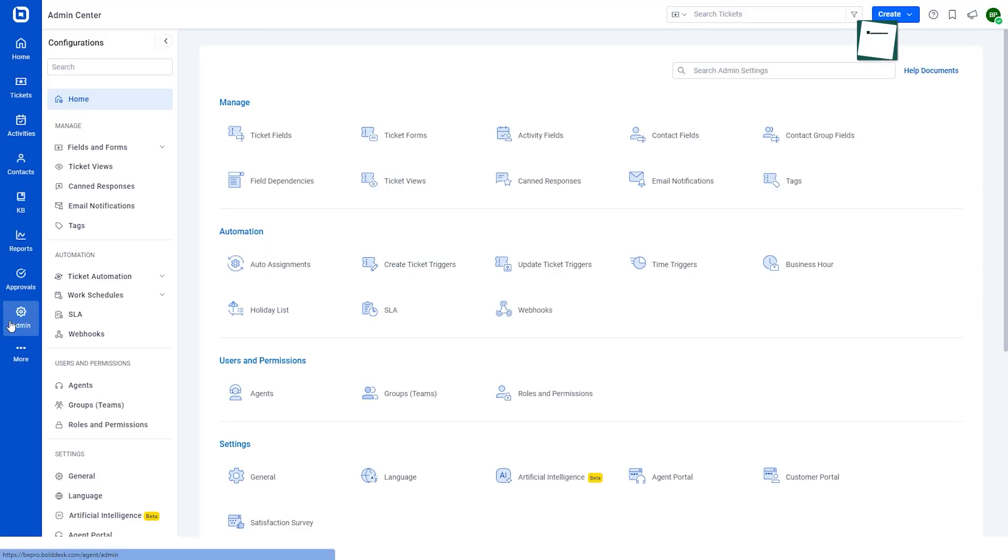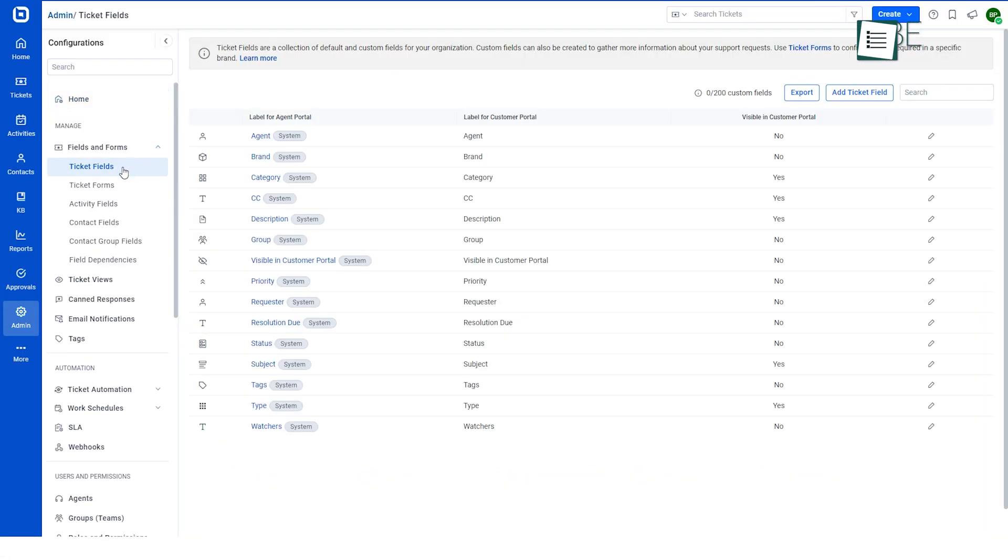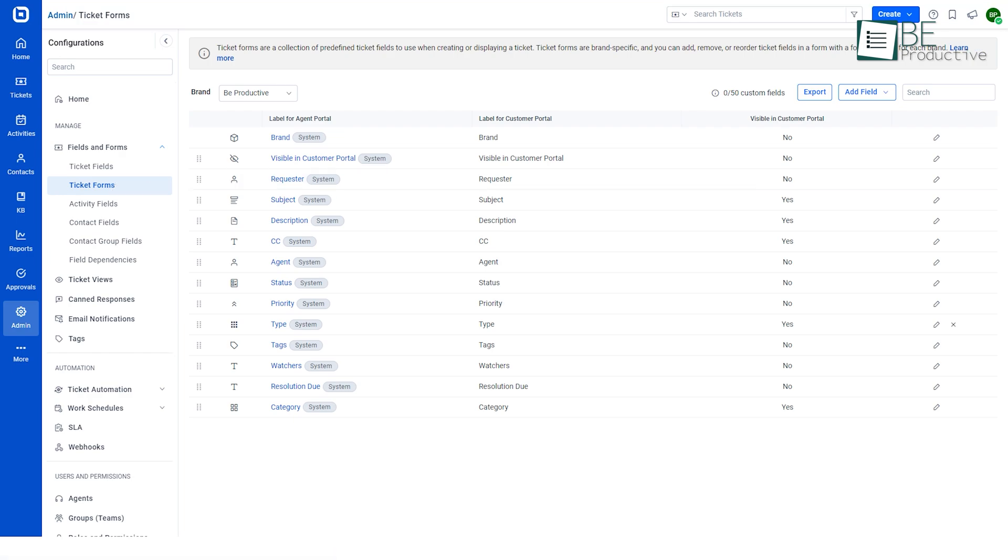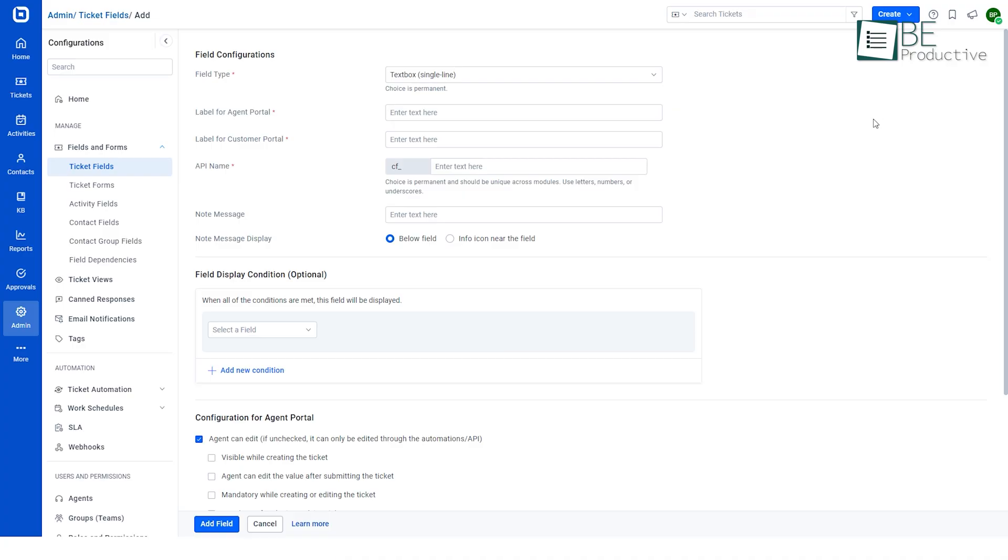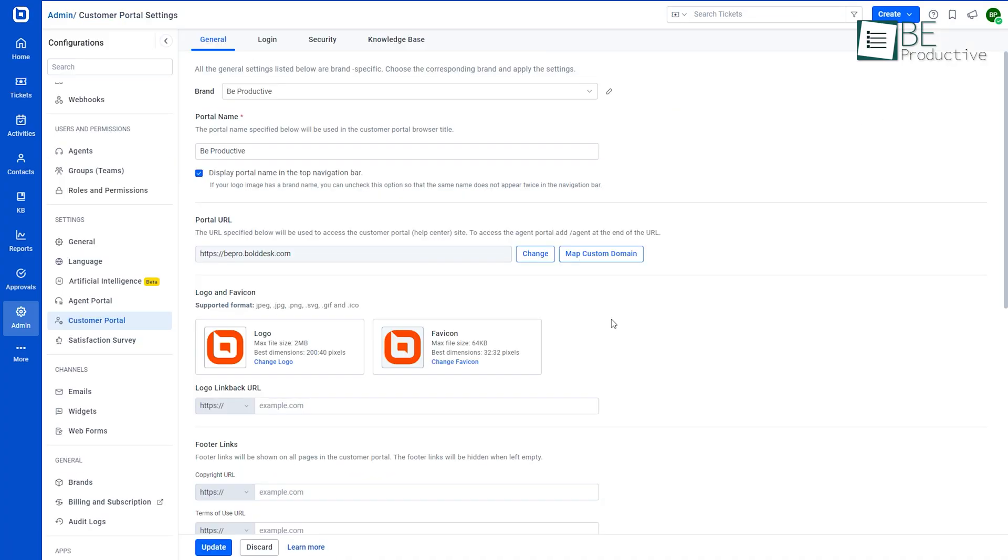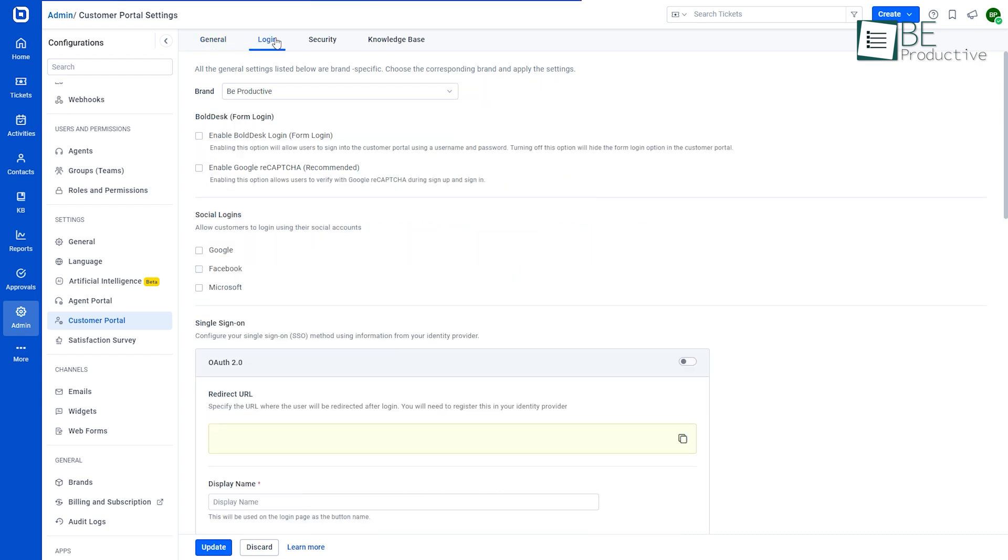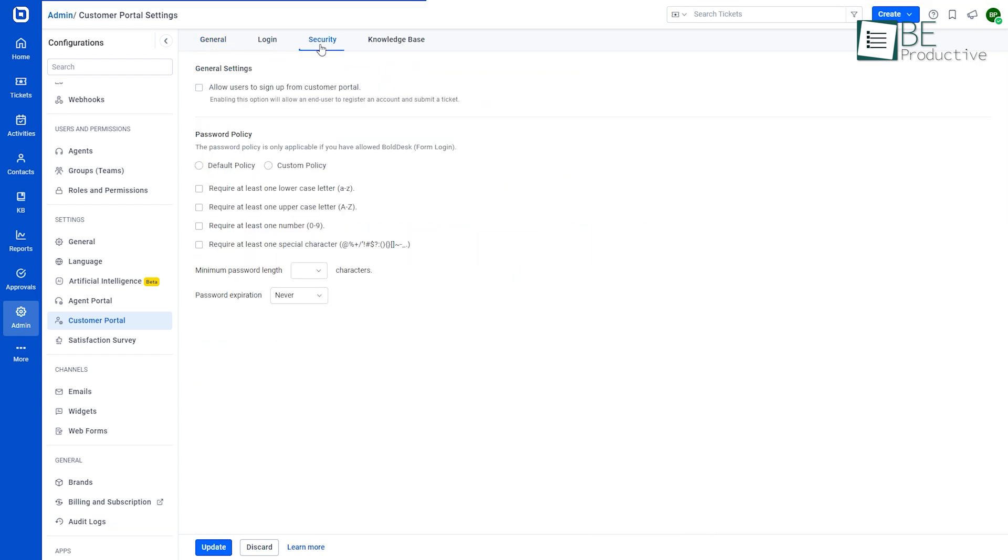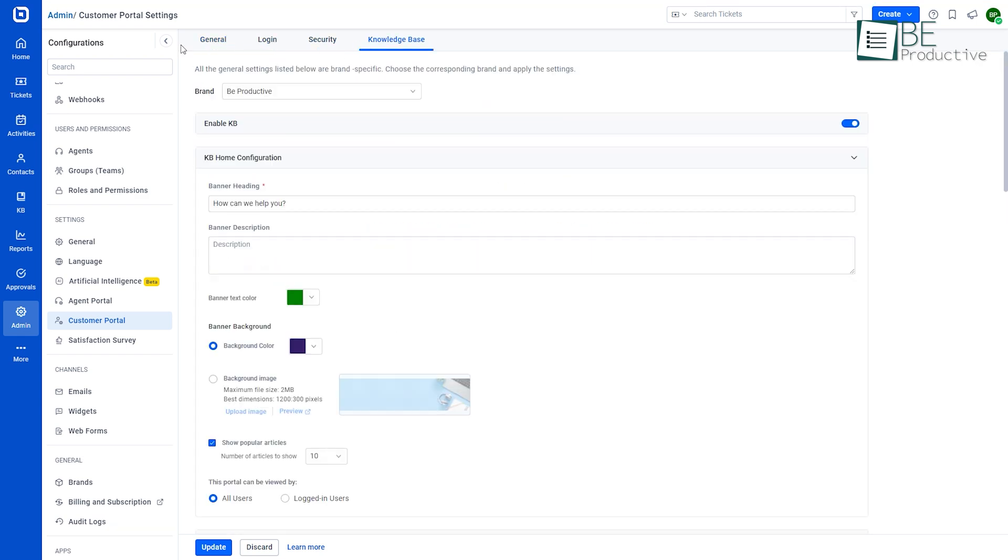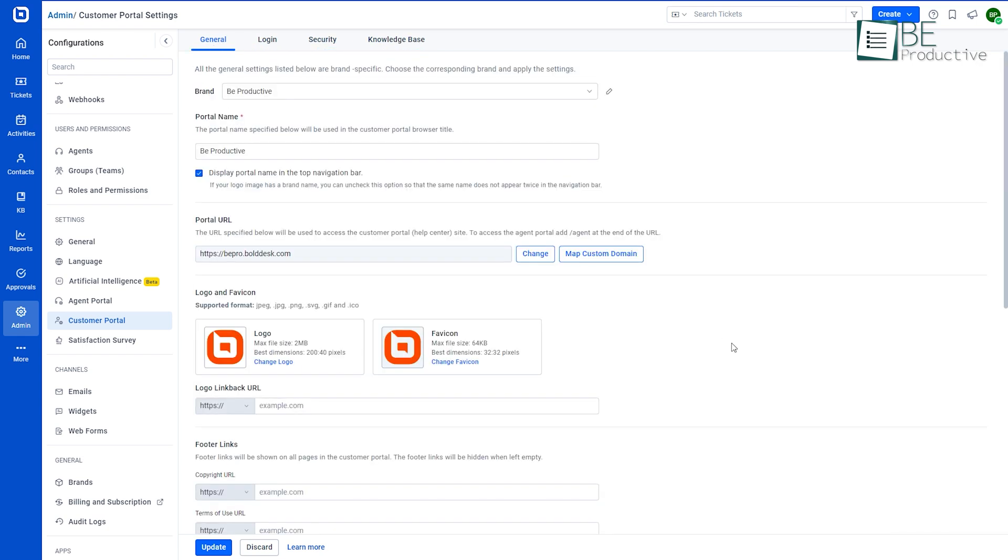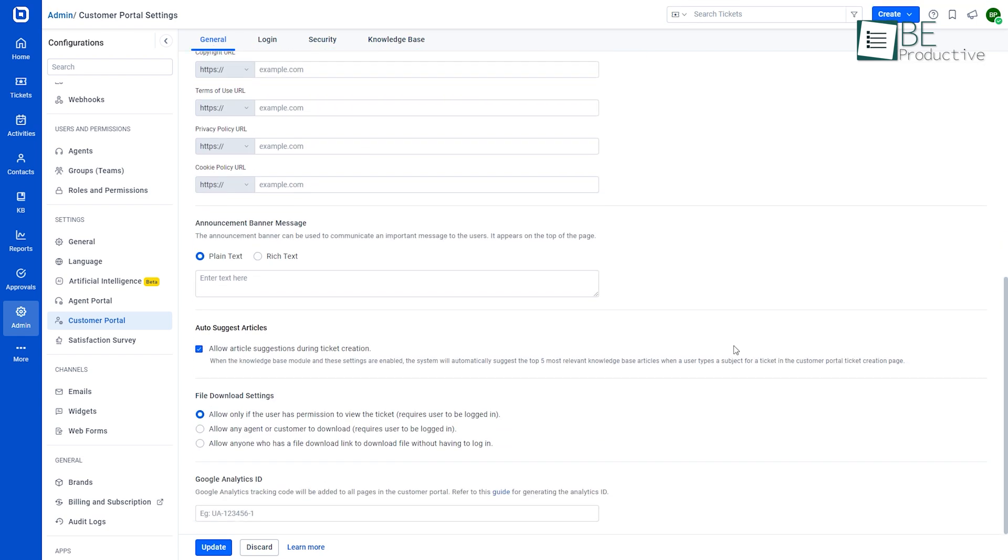You can also customize the ticket creation form by creating and adding the required fields to the form of admin module from the agent portal. With the help of BoldDesk's customer portal, ticket management and making support has become simpler and more organized for us.